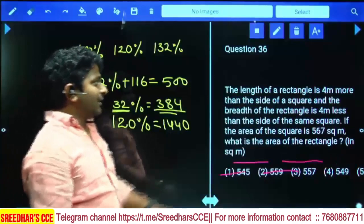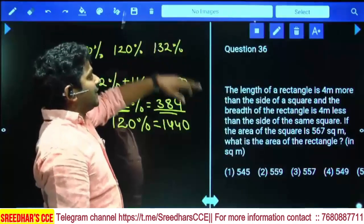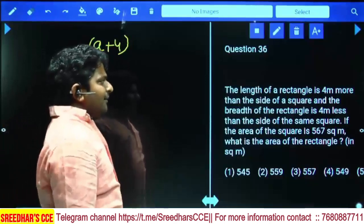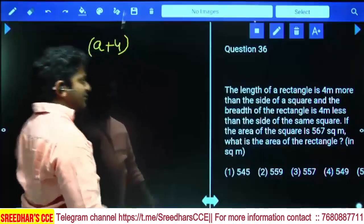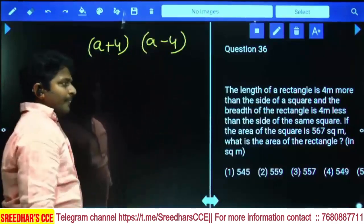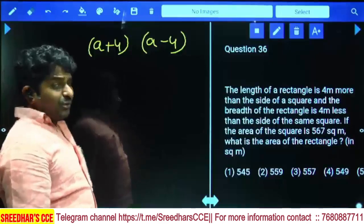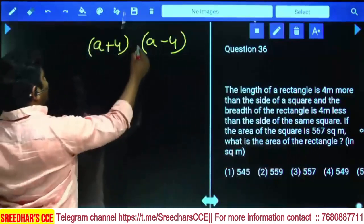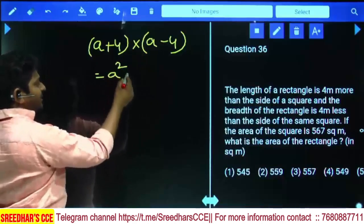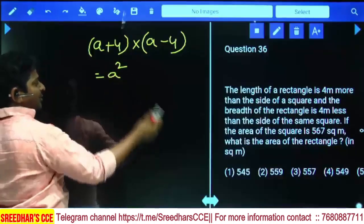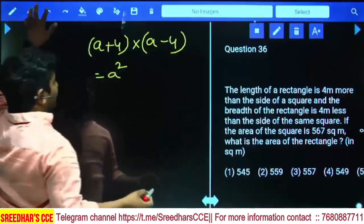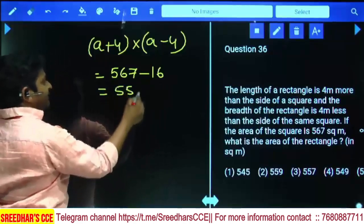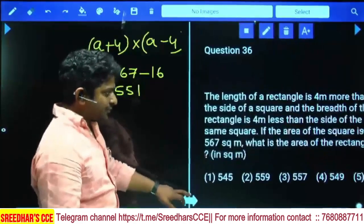The length of a rectangle is 4 meters more than the side of the square (a + 4), and the breadth is 4 meters less (a − 4). The area of the square is 567. The area of the rectangle = (a + 4)(a − 4) = a² − 16 = area of square − 16 = 567 − 16 = 551. The answer is 551, which is the fifth option.